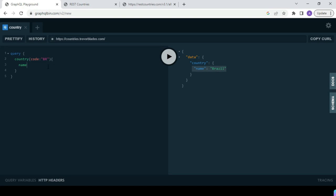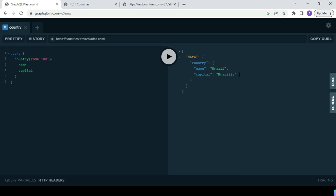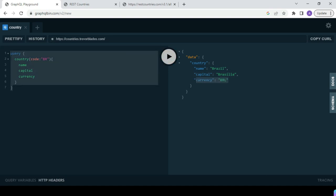Now suppose I want the capital name of the country also — I just give capital, and it has given me the capital: Brazil. Now I want the currency also — I give currency and it returns the currency too. If you see, it is similar to a database query language: SELECT name, capital, currency FROM country WHERE code = 'BR'.